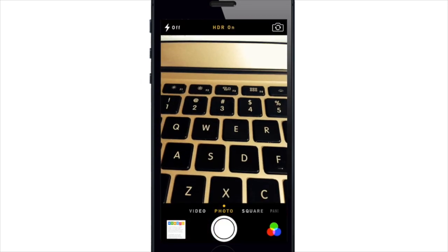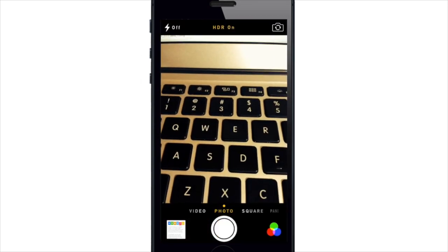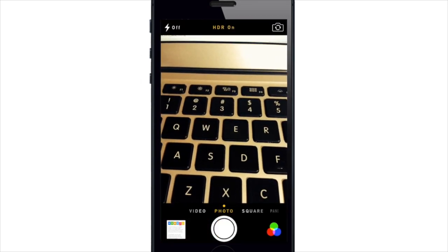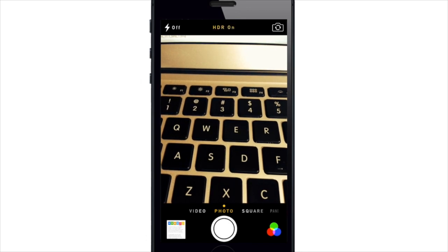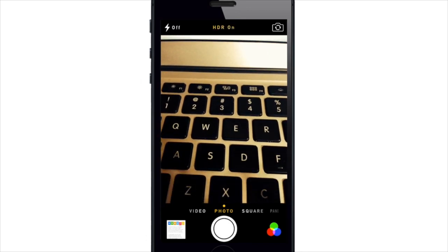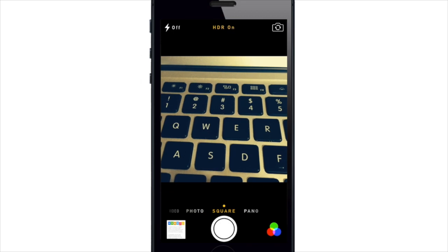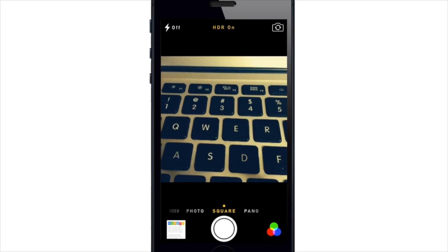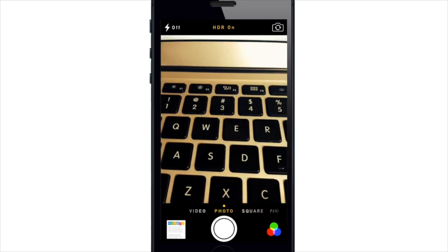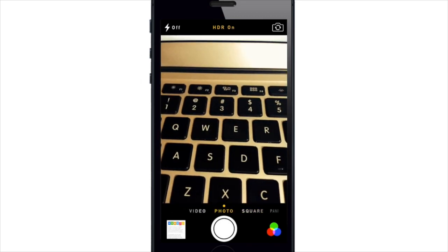Another thing you'll notice up here at the top is you have HDR. So you can turn that on and off right there and that's only available for square photo and just the regular photo.